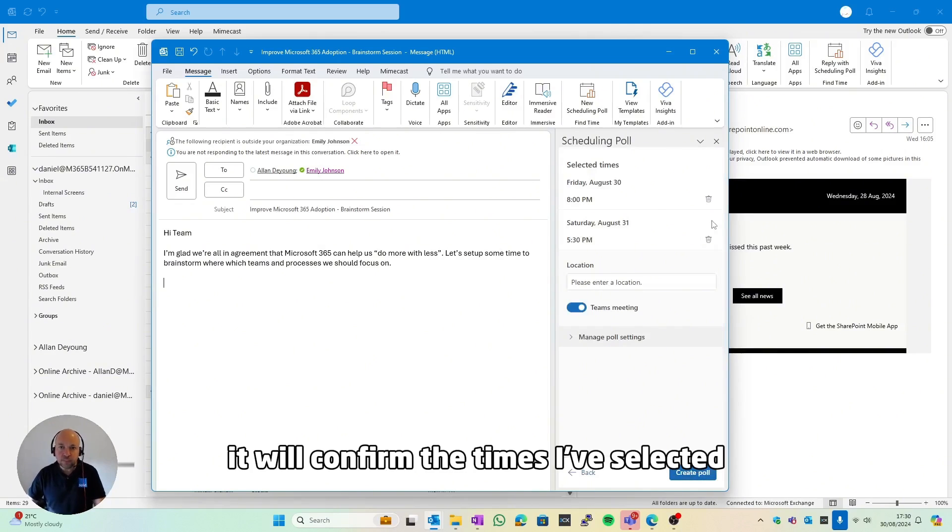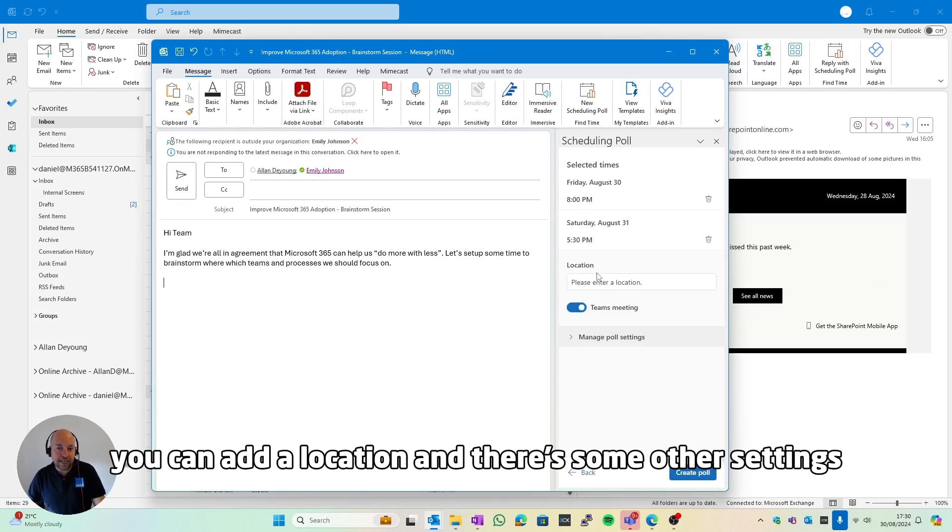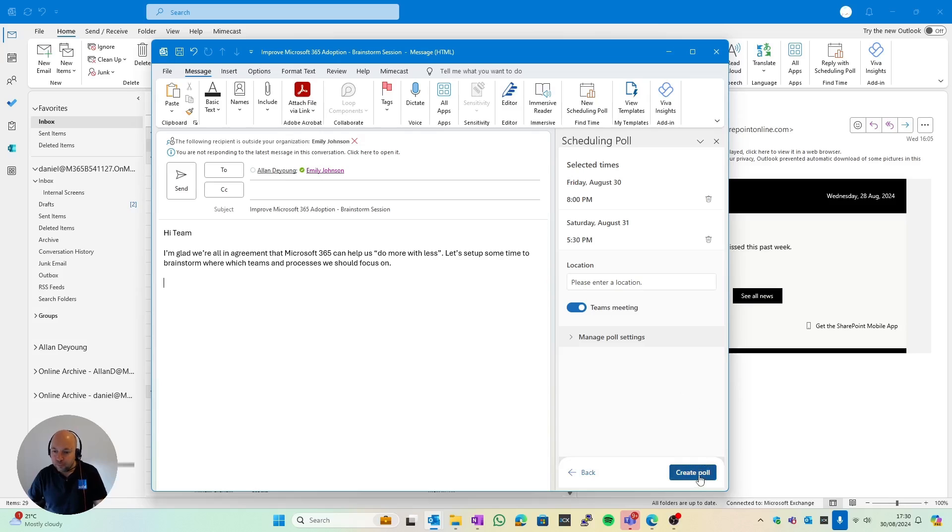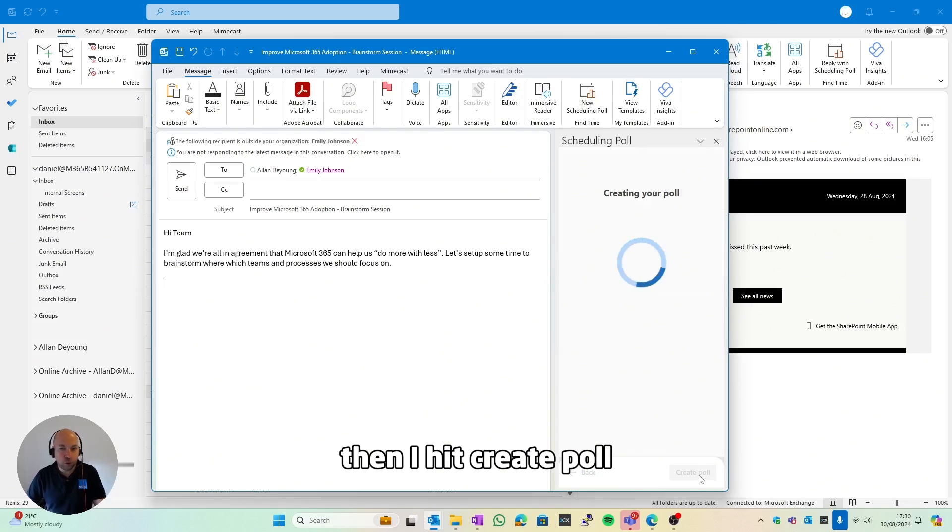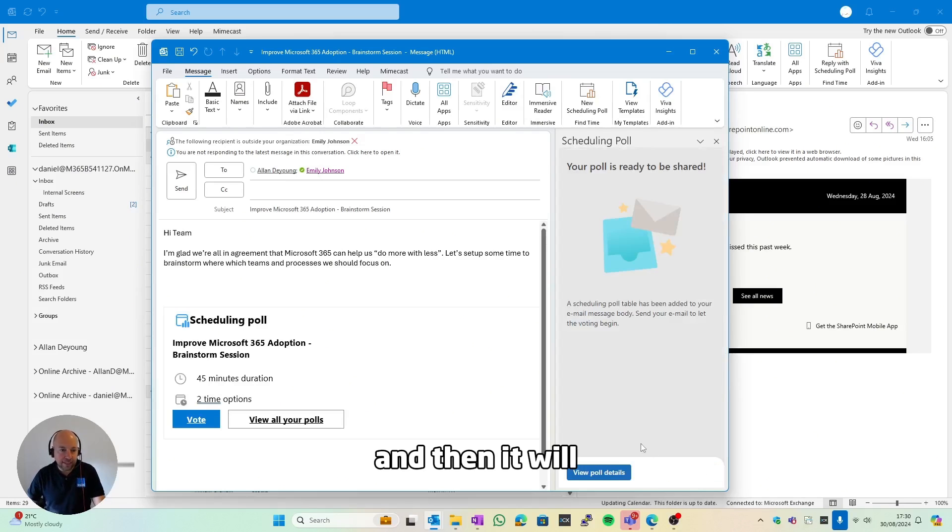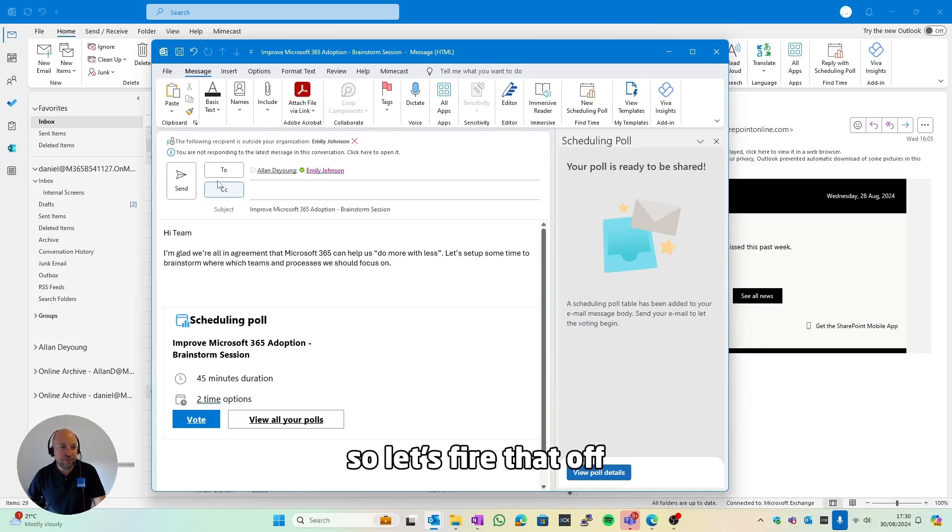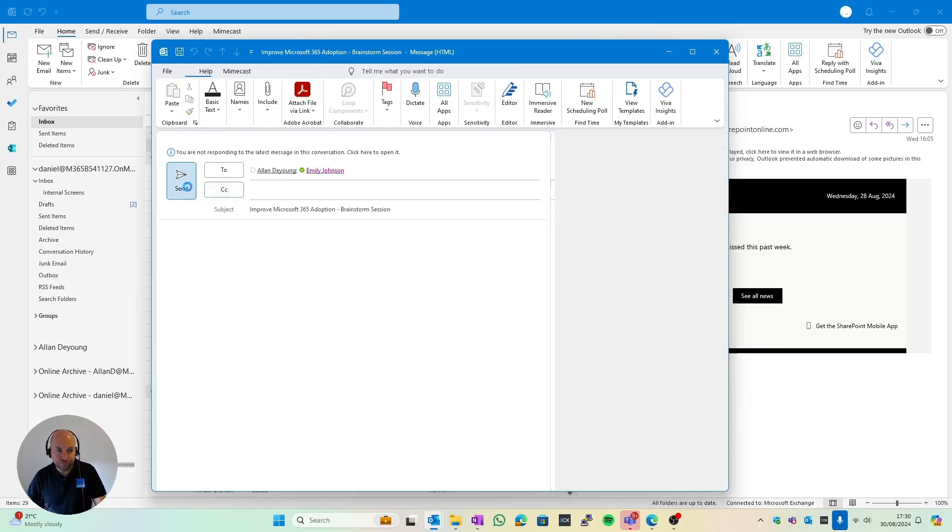So I hit next. It will confirm the times I've selected. You can add a location and some other settings, but I'm going to leave those for now. Then I hit create poll and then it will insert the poll into the body of the email. So let's fire that off.